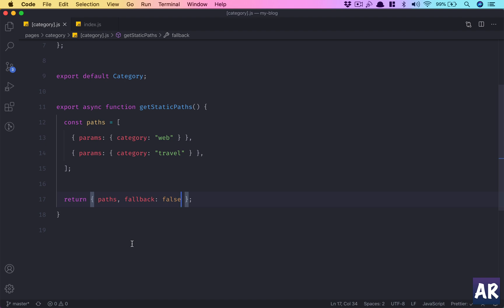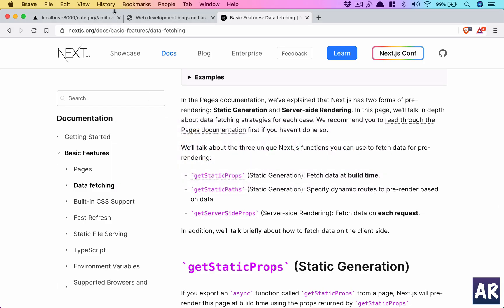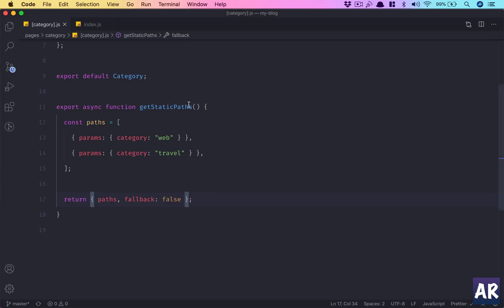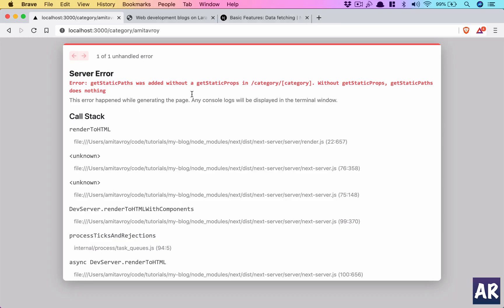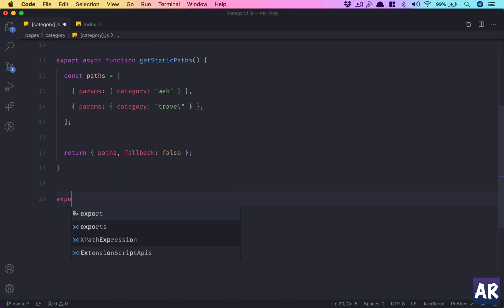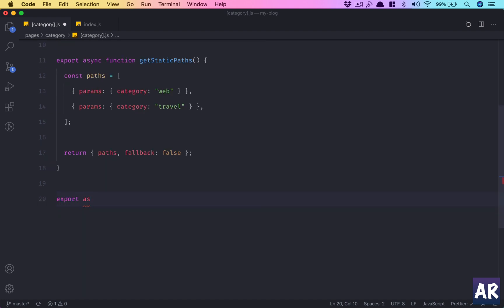Let's just try to run this. I think it will fail. Yeah, it fails because it says that we have added getStaticPaths but we haven't added getStaticProps. And this is very important, we need to define both of them for the page to work.